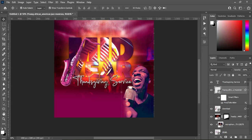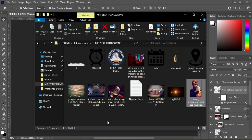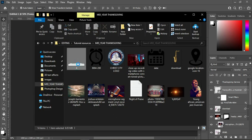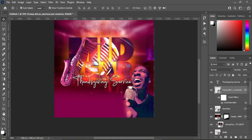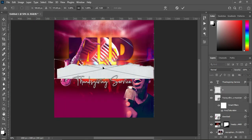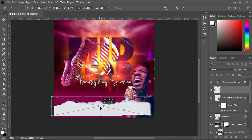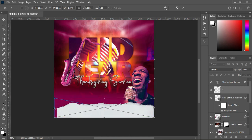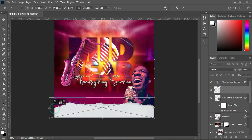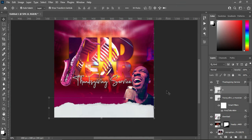Go back to the resource file and import this paper brush. This is a paper brush — I downloaded it from Freepik. Position it appropriately.